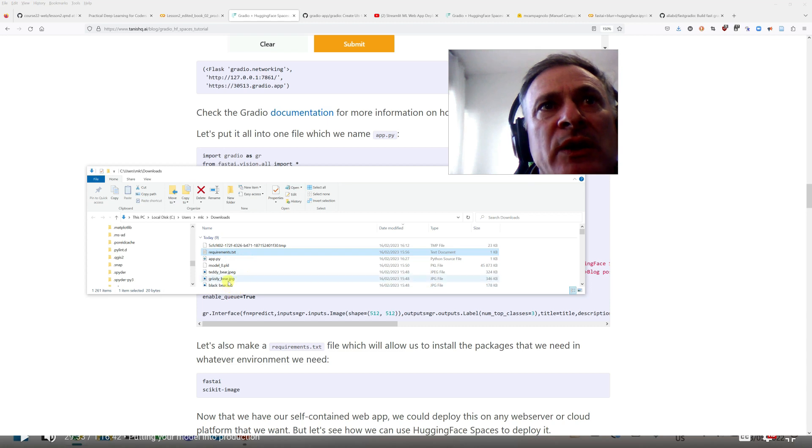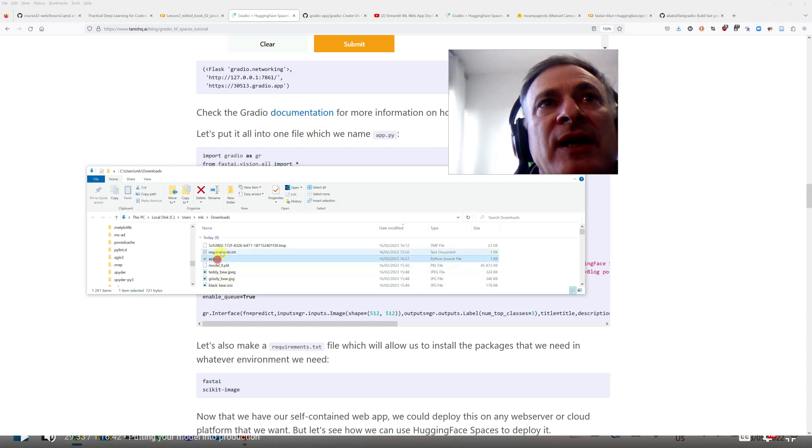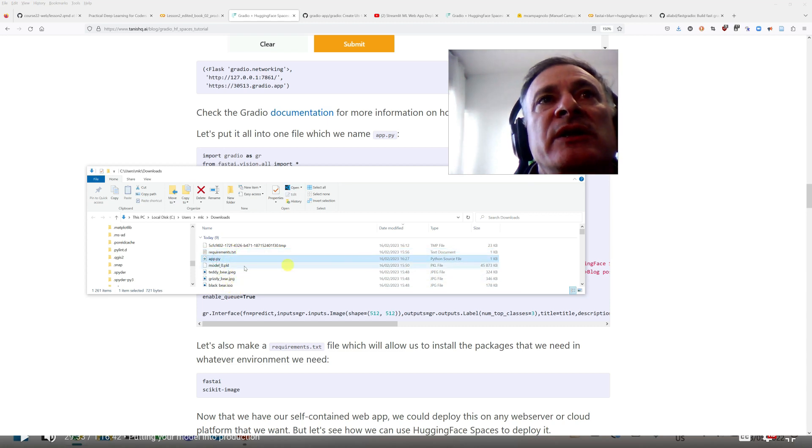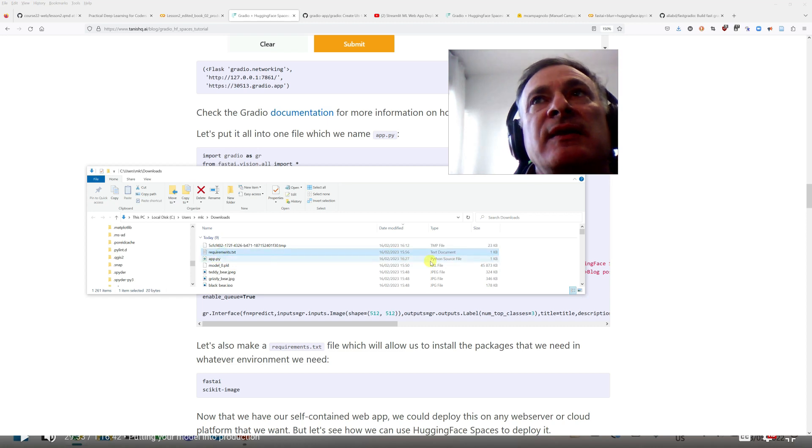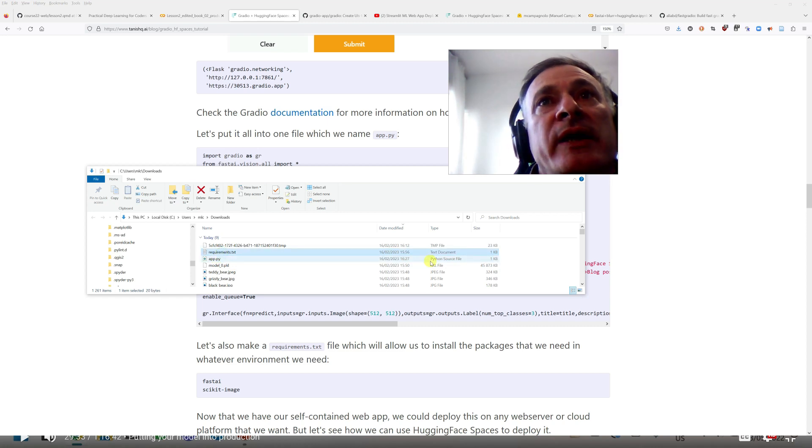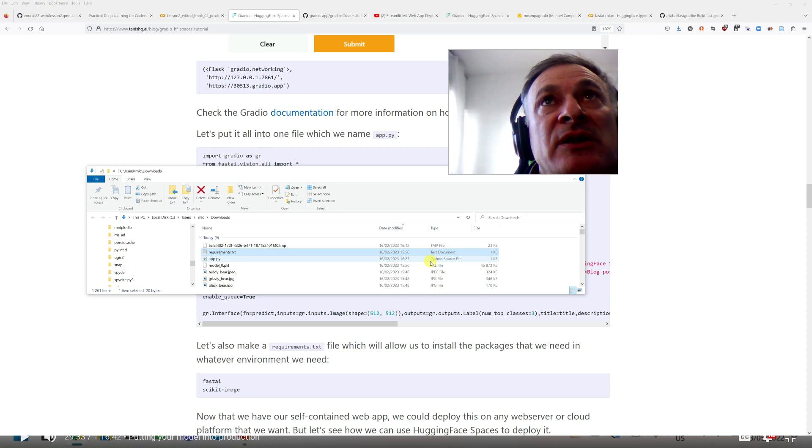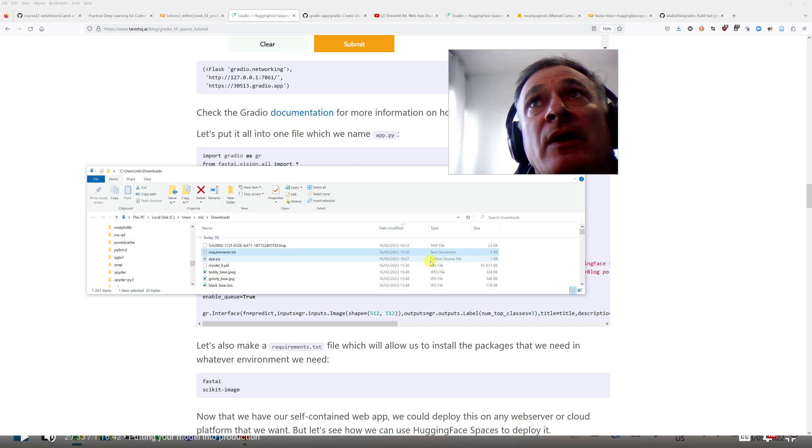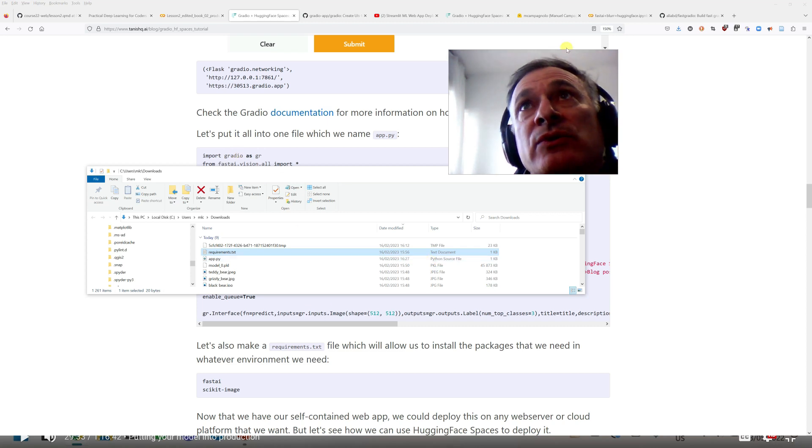So now I have one, two, three, four, five, six files, which I need to upload on the site where our classifier is going to be deployed.